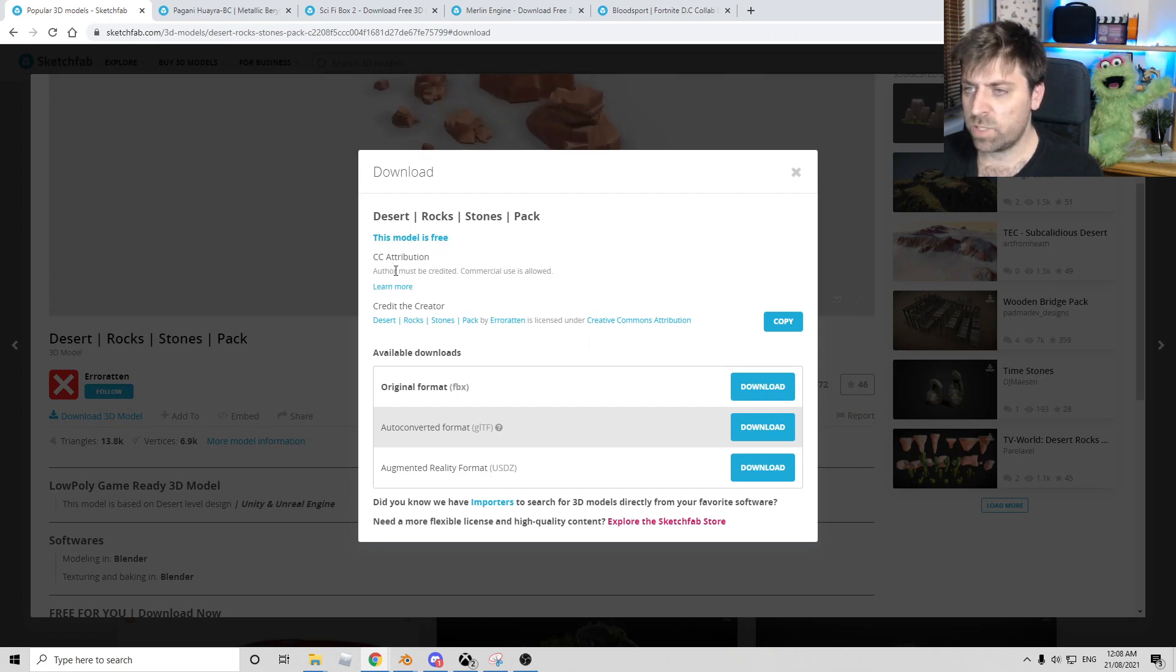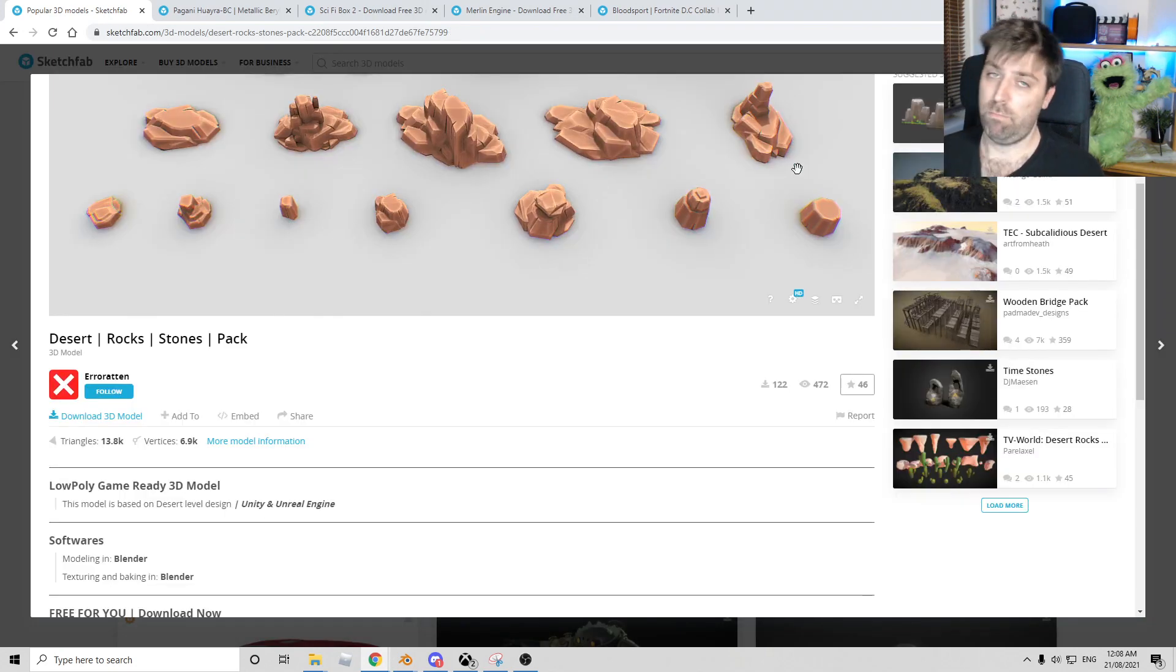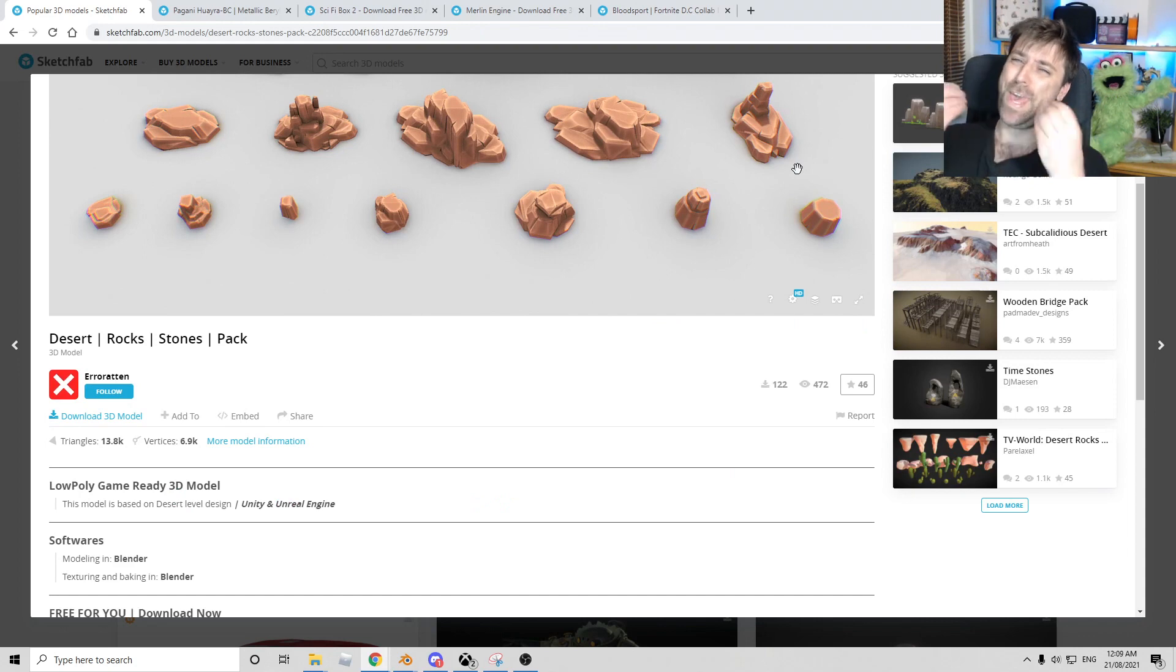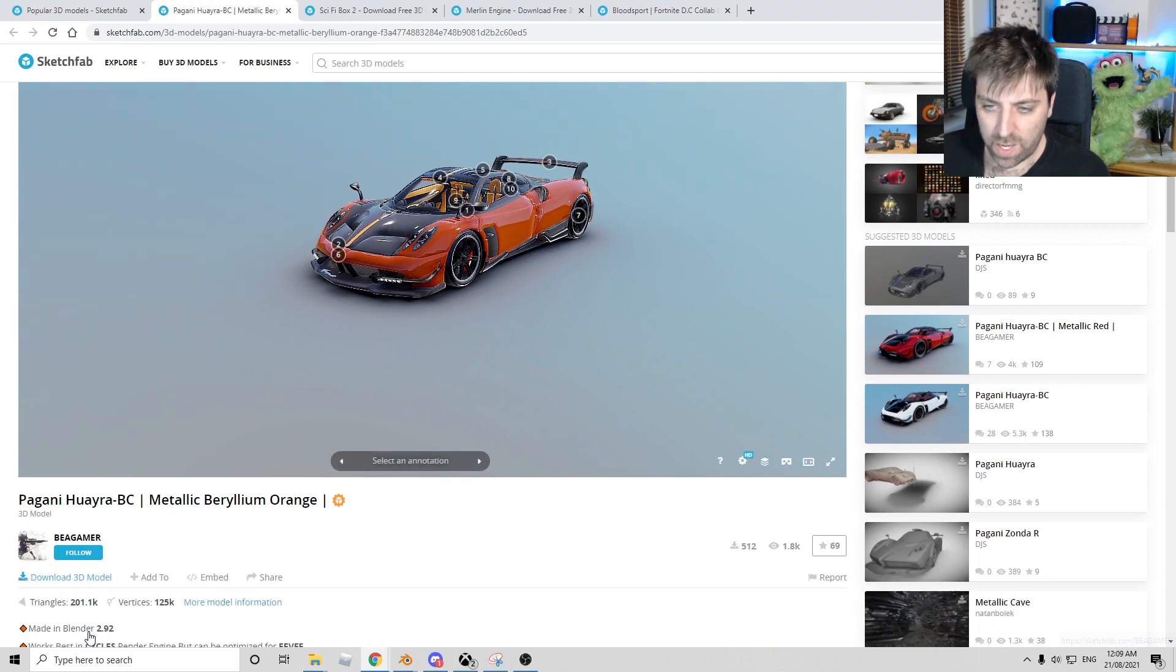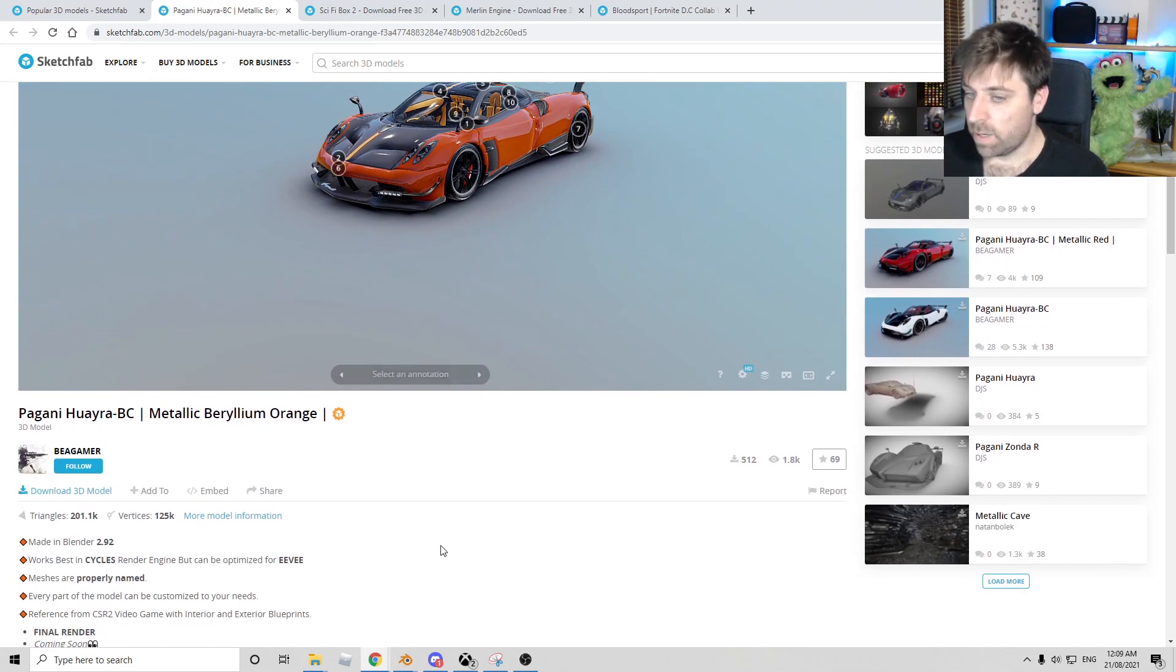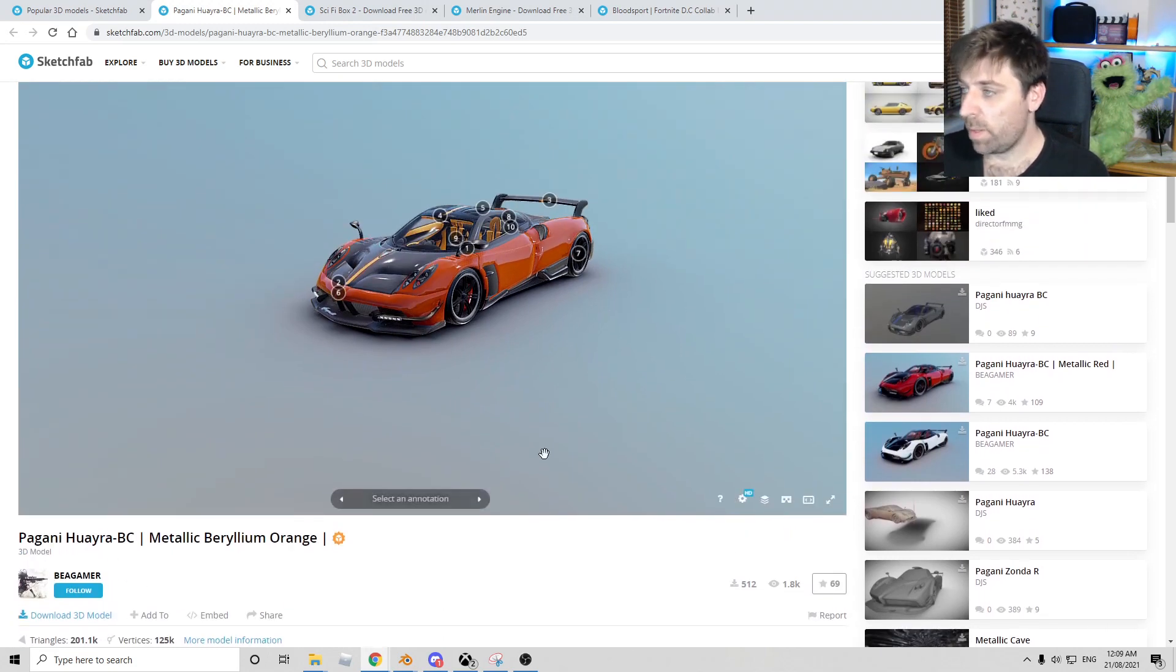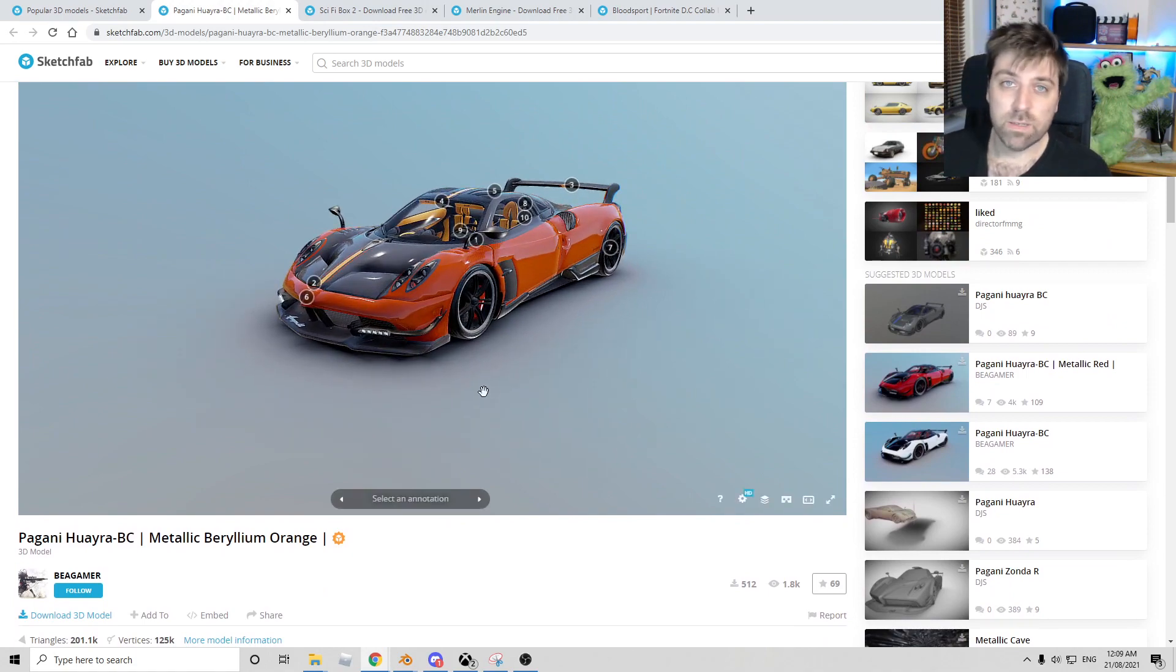This model is for free. Attribution. Author must be credited. Commercial use is allowed. But this car here was created by B Gamer in cycles. And it's all for free.